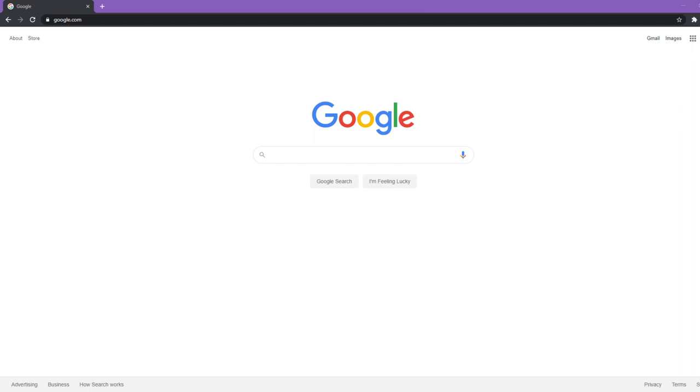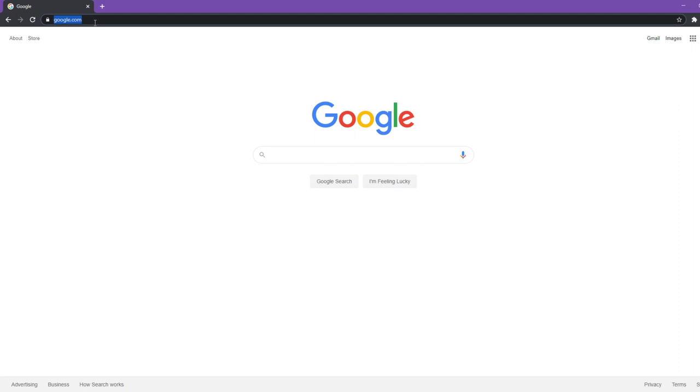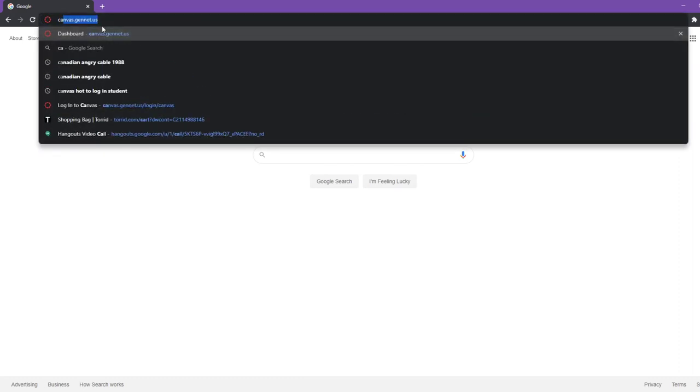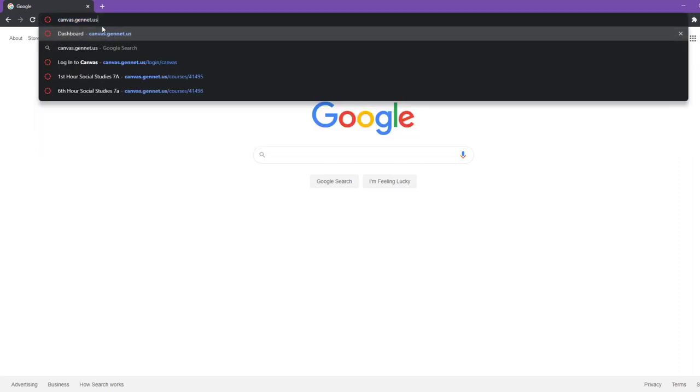What you're going to want to do is bring up a browser. We do suggest Google Chrome. If you have a Chromebook from the school, that is the default browser that we have on there. So you're going to bring up Google Chrome, and then I'm going to go up to the website bar to type in my URL. You're going to go ahead and type in canvas.genet.us.